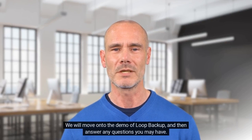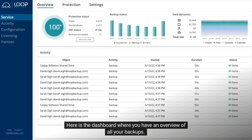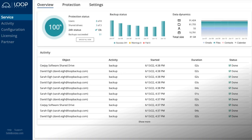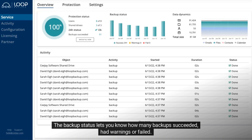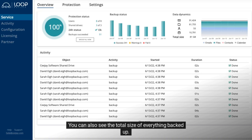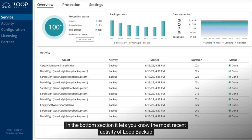We will move on to the demo of Loop Backup and then answer any questions you may have. Here is the dashboard, where you have an overview of all your backups. In the top section you have your protection status, which tells you how many users and shared drives are backed up. It also has a 'Backup All Now' button to run all the backups manually. The backup status lets you know how many backups succeeded, had warnings, or failed. Data Dynamics lets you know how many emails, files, contacts and calendars have been backed up, and you can also see the total size of everything backed up. In the bottom section it shows the most recent activity of Loop Backup.